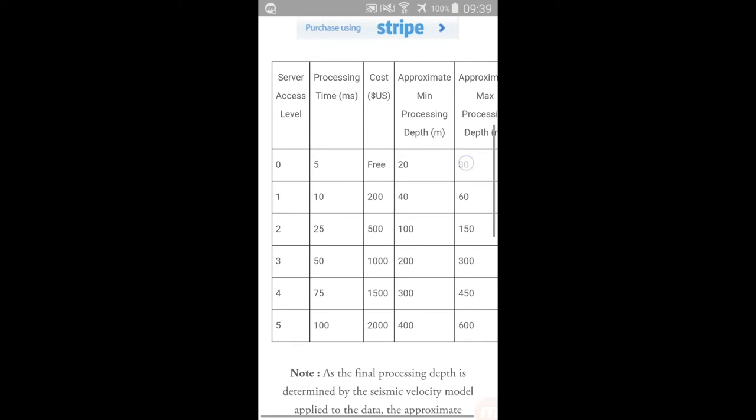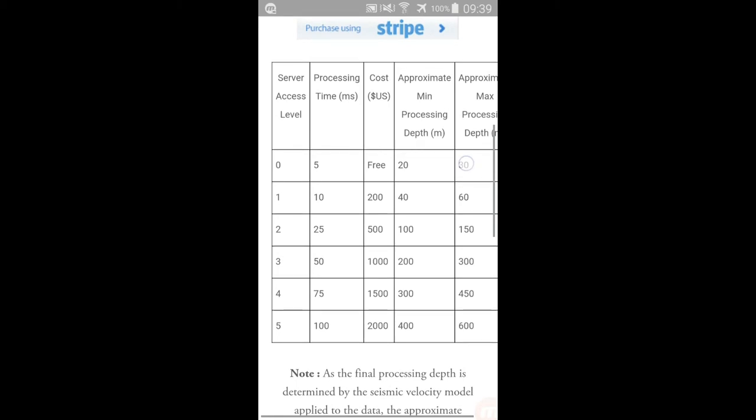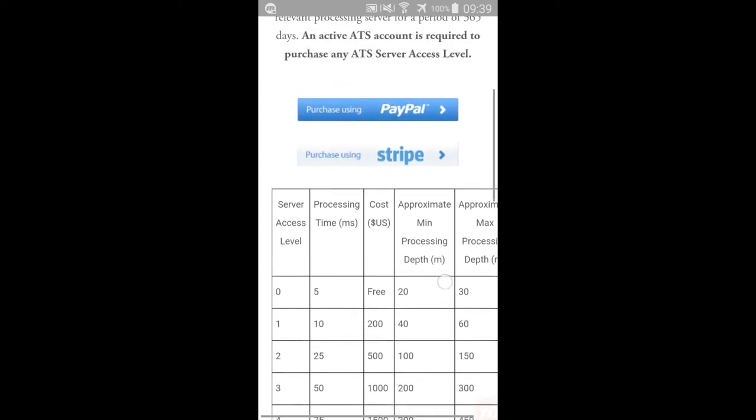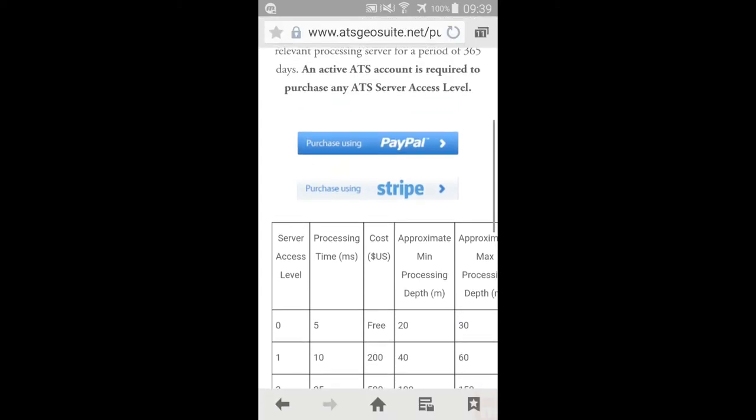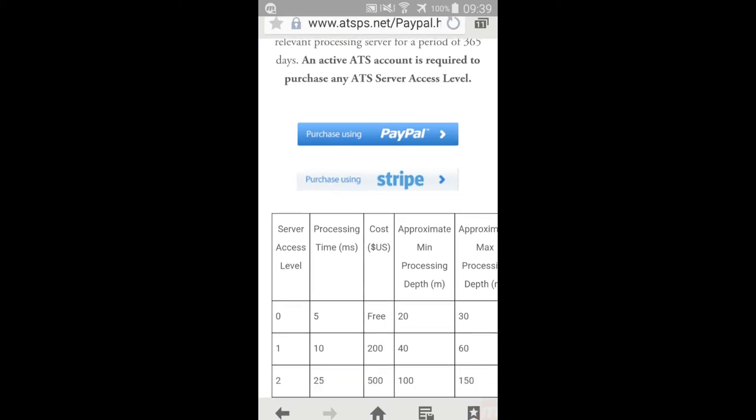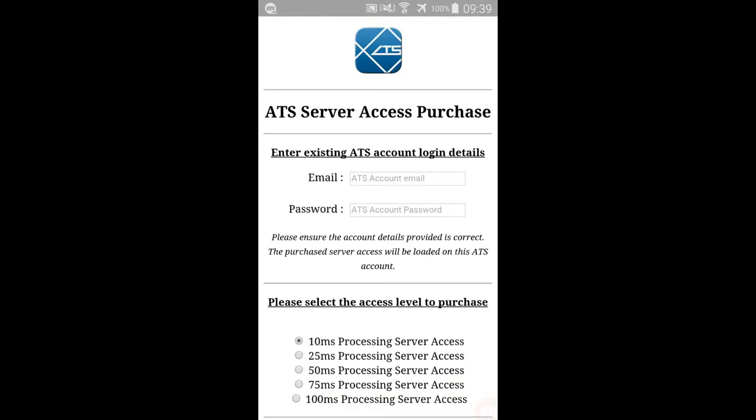Two payment portals are available to make an online payment for an ATS Server Access purchase, namely PayPal and Stripe. In this case, we will use the PayPal portal to make the purchase.